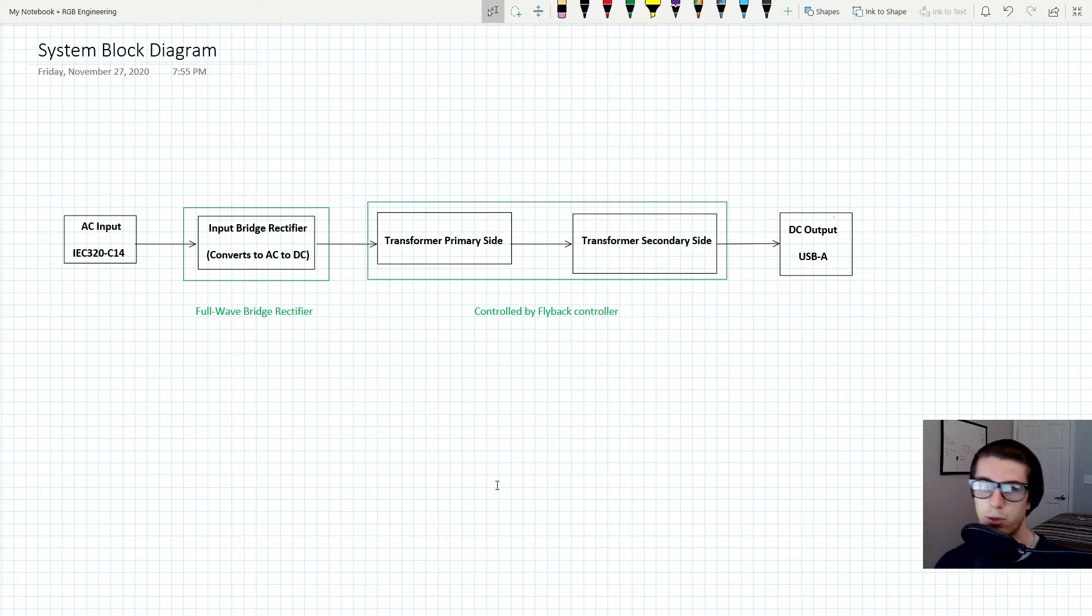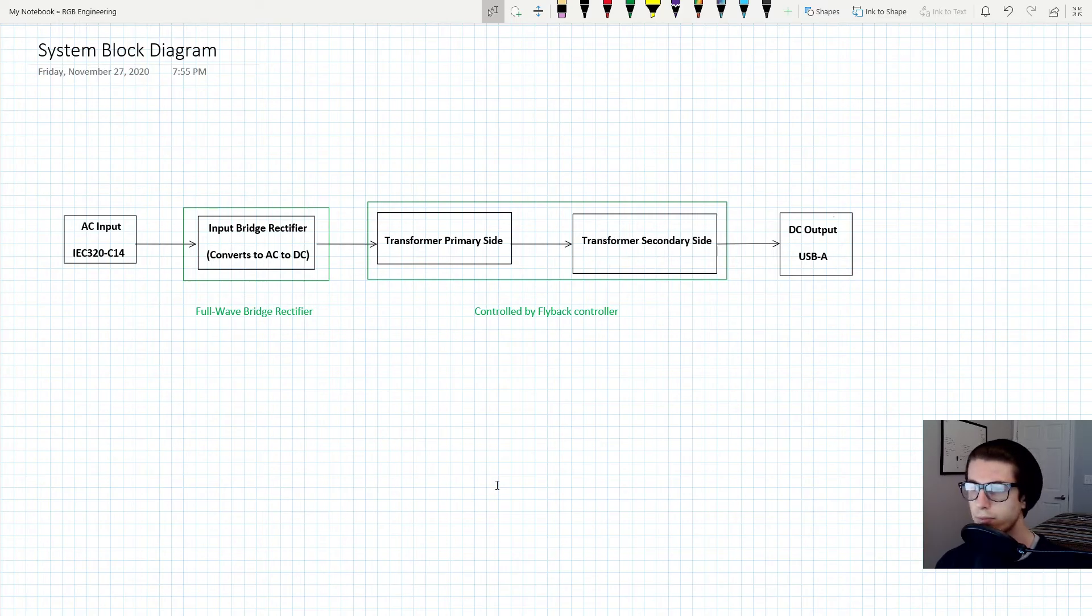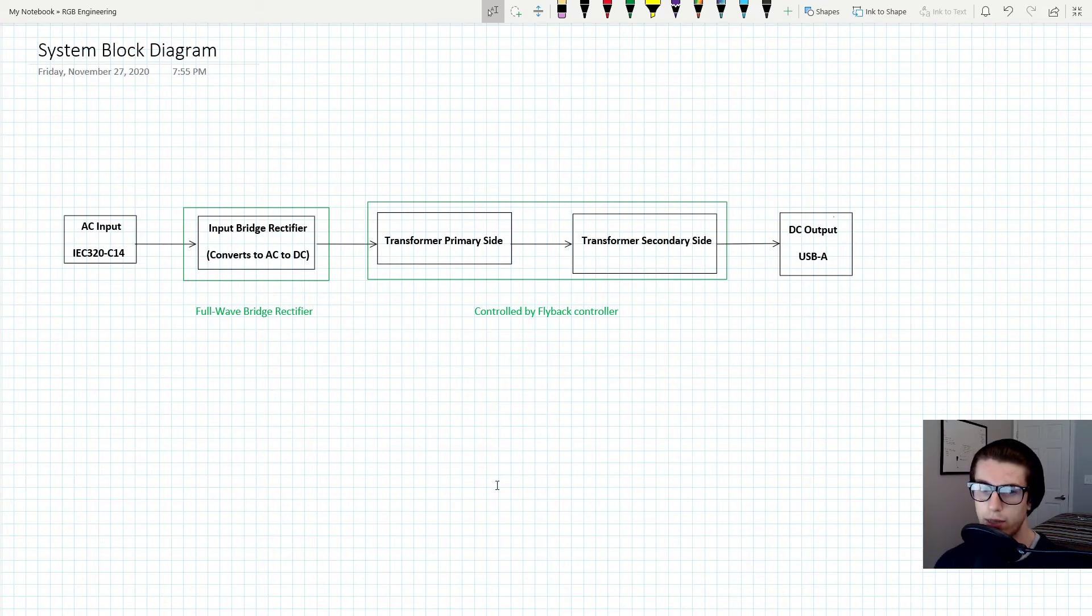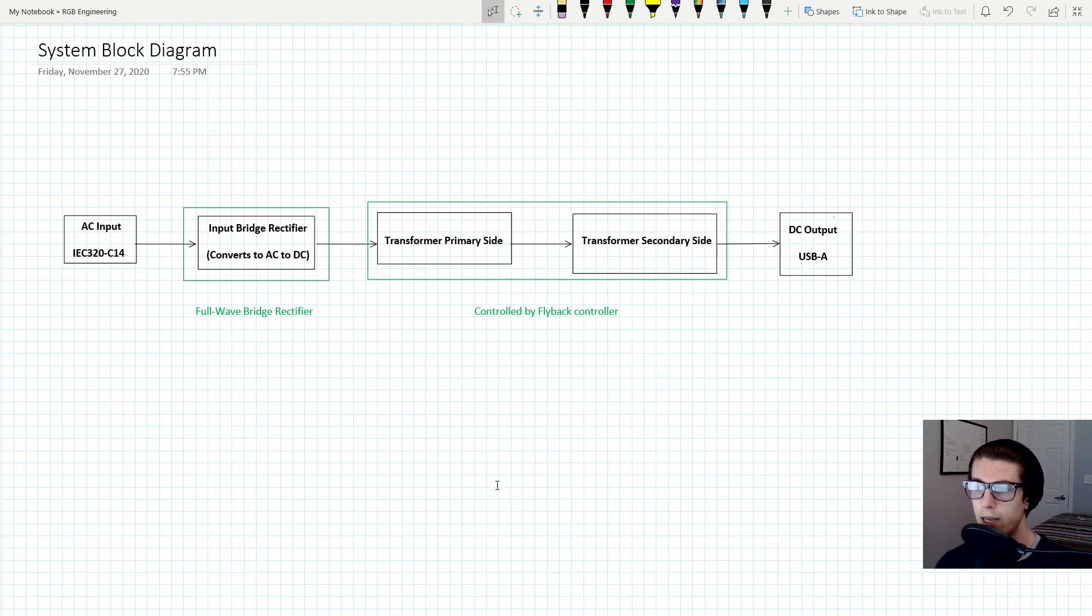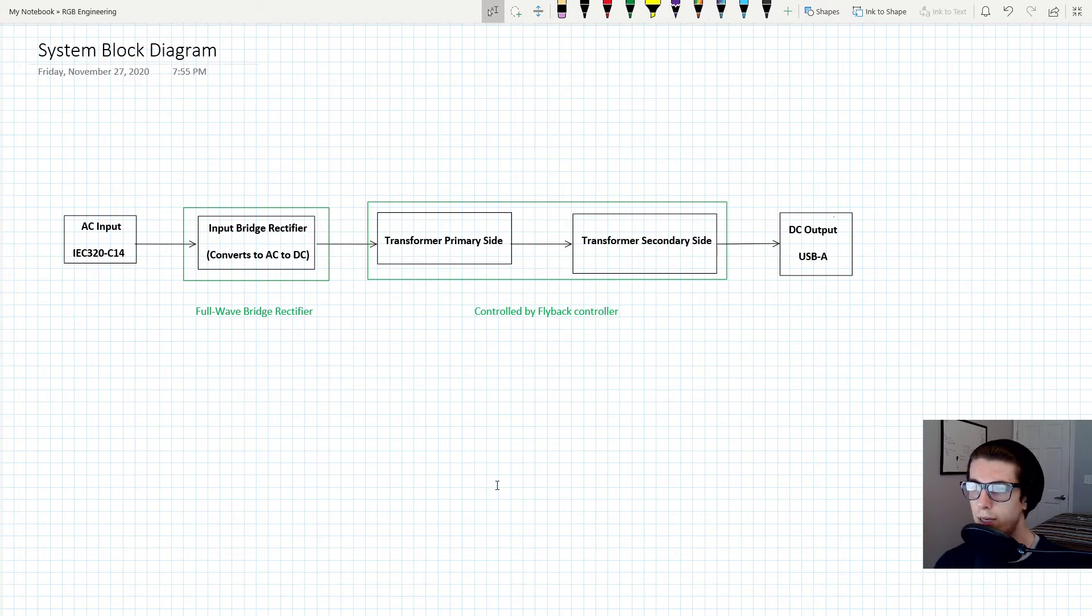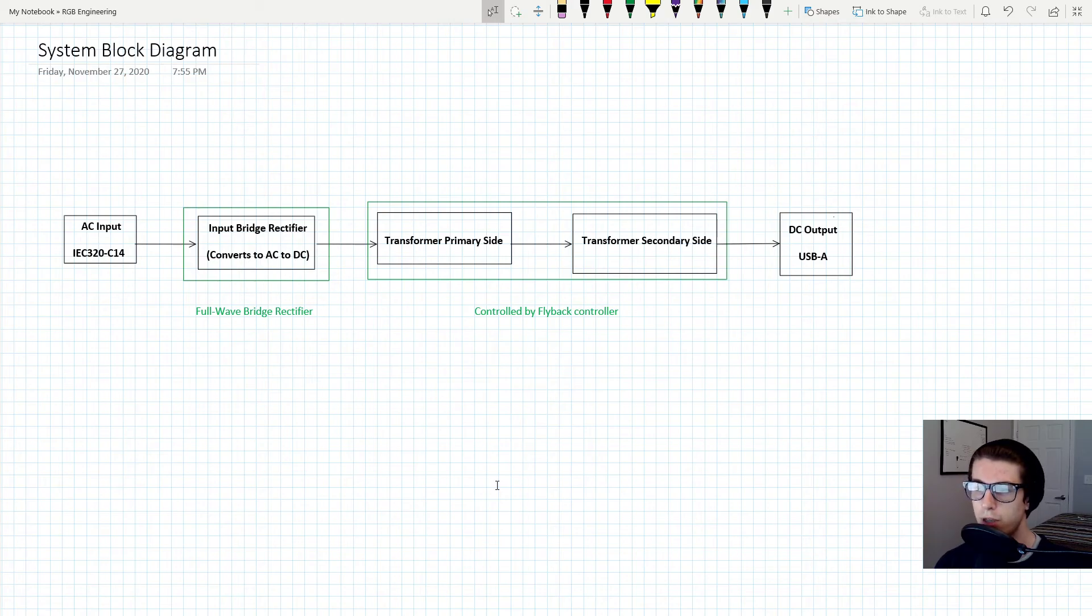Once it gets to the secondary side on the output, it will be in the form of five volts. That's pretty much it after that. I mean, we'll have to do some other things to it to get it ready to go into somebody's phone or charge a device, but that's pretty much all you have to worry about.